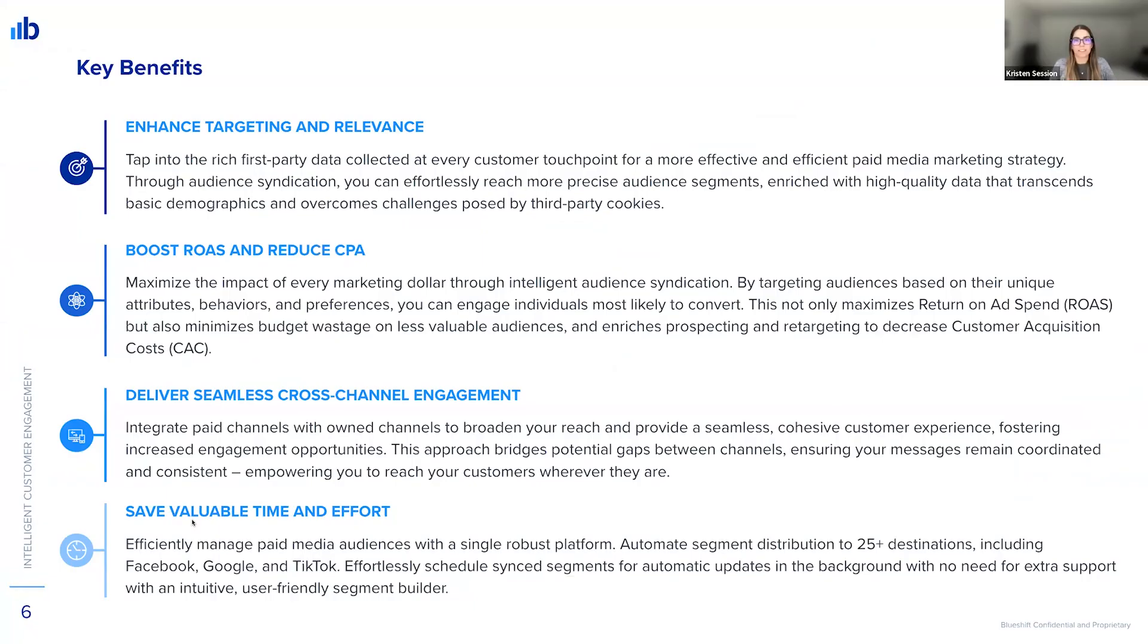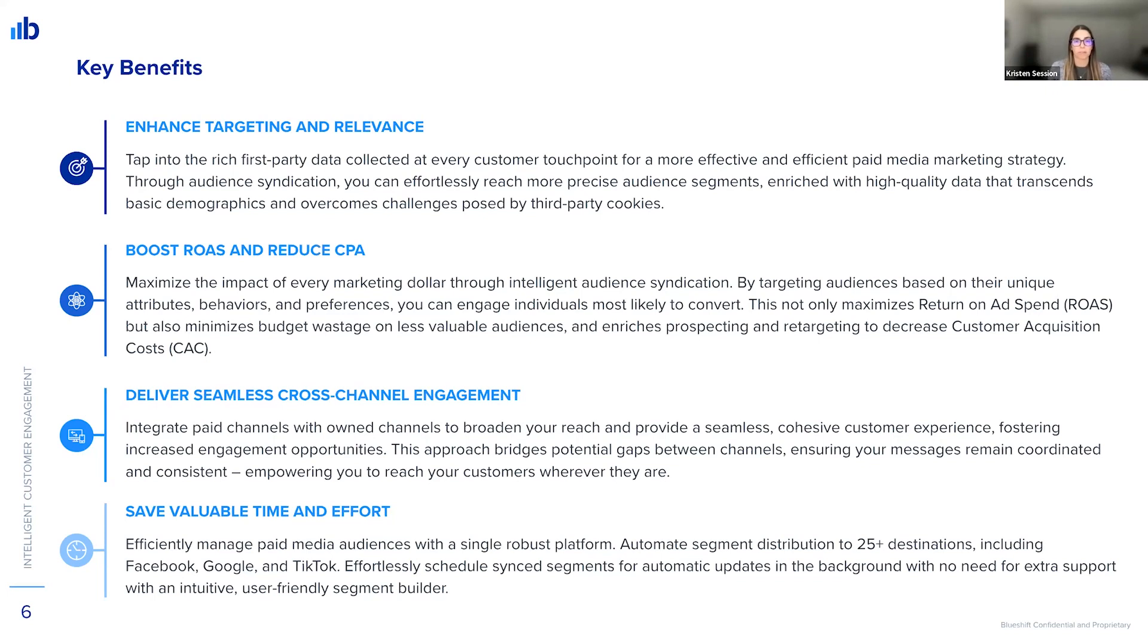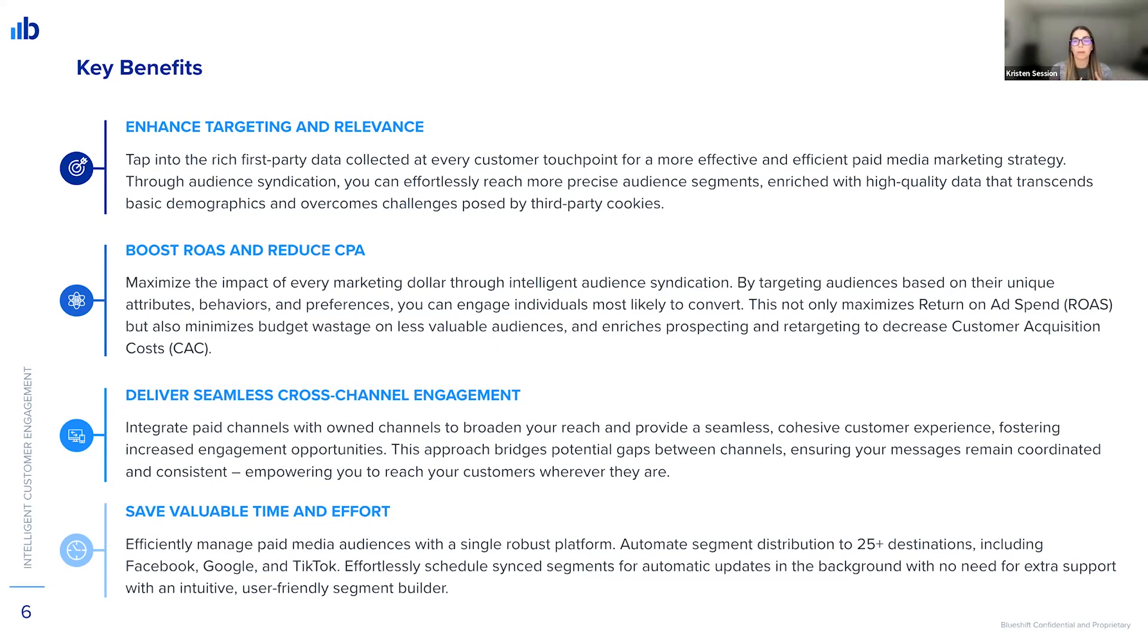Awesome. Thanks, Eric. Great demo. So as you all can see, audience syndication really has many great benefits, including enhanced targeting and relevance by using that rich first-party data, boosted return on ad spend, and reduced cost per acquisition by targeting those high-value audiences, so you're saving on spend. The seamless cross-channel engagement—you can do this all on one platform and connect all of your marketing channels.